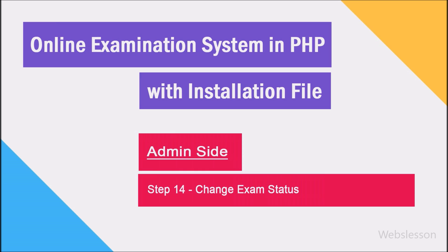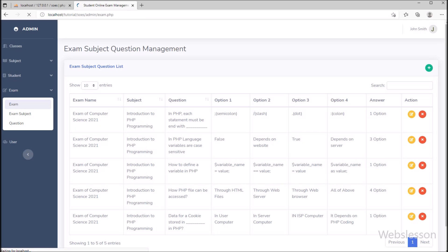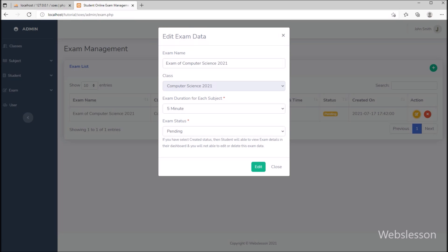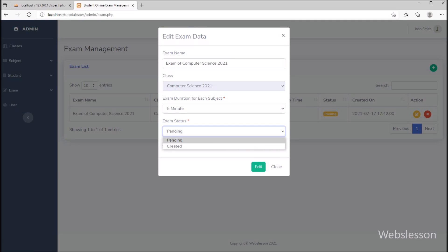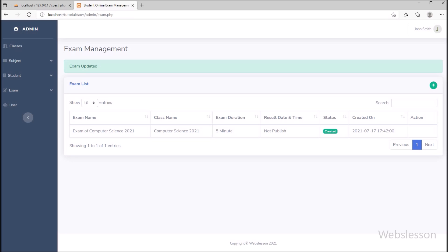Once you have set questions for all subjects, then in step 14 we have to change the exam status. So we again go to the exam management page and select the exam. Under this, we have to select publish and click on the edit button. Once we have published the exam, then the basic exam details can be seen by the student.